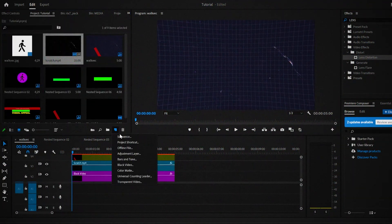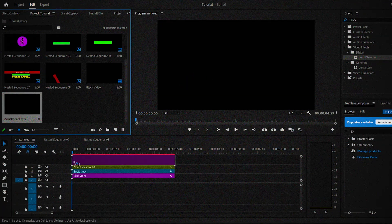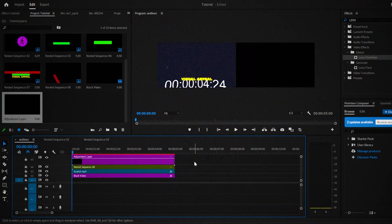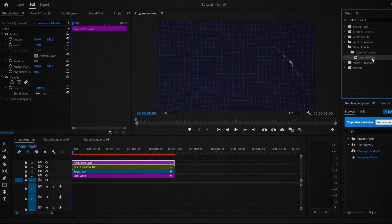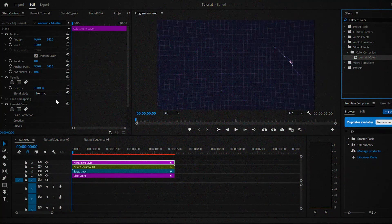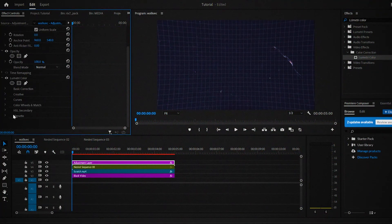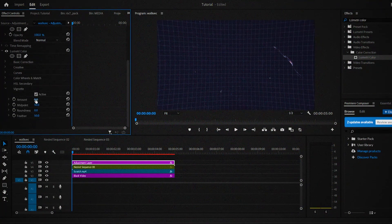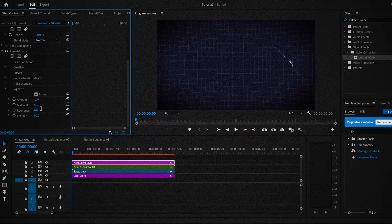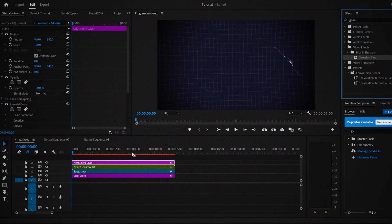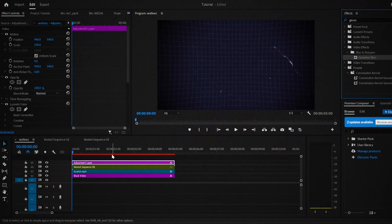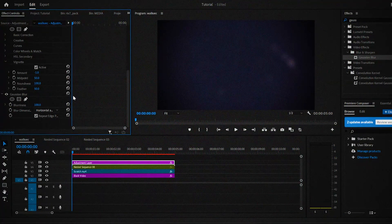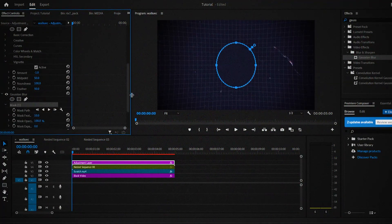Next, go to the project tab again and this time add an adjustment layer and drag it on top of everything on the timeline. Now add the lumetri color effect and go to the effects controls. Then click on the drop down next to vignette. Change the amount to minus 1 and the roundness to 100. Now add the gaussian blur effect. Then change the amount to 100 and add a circular mask onto it.